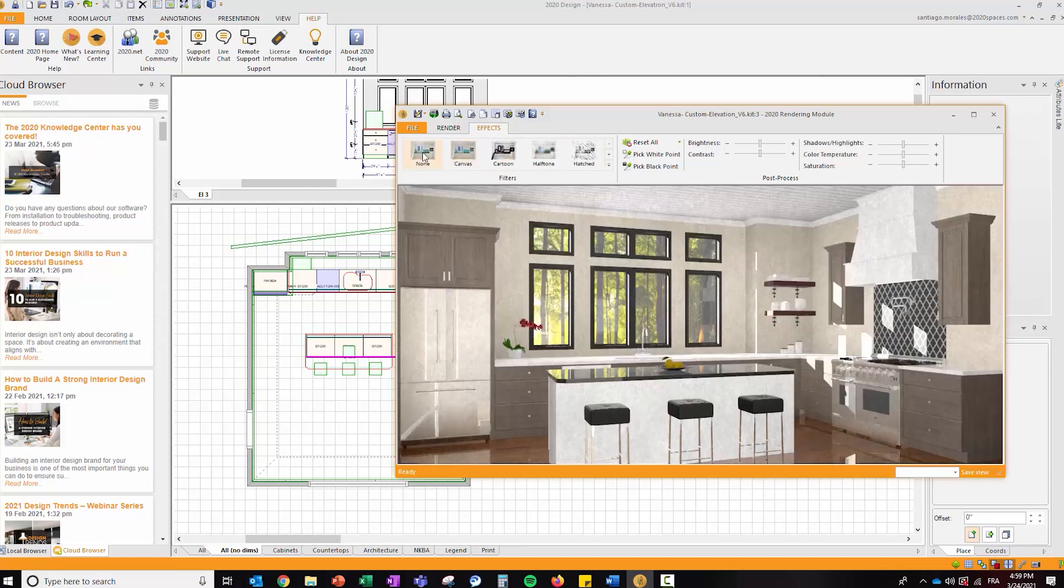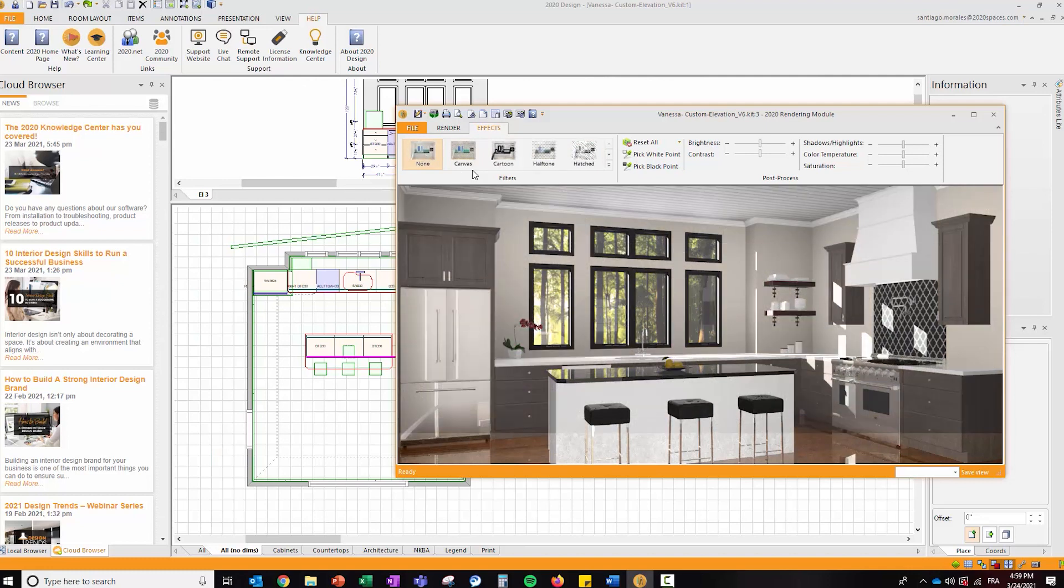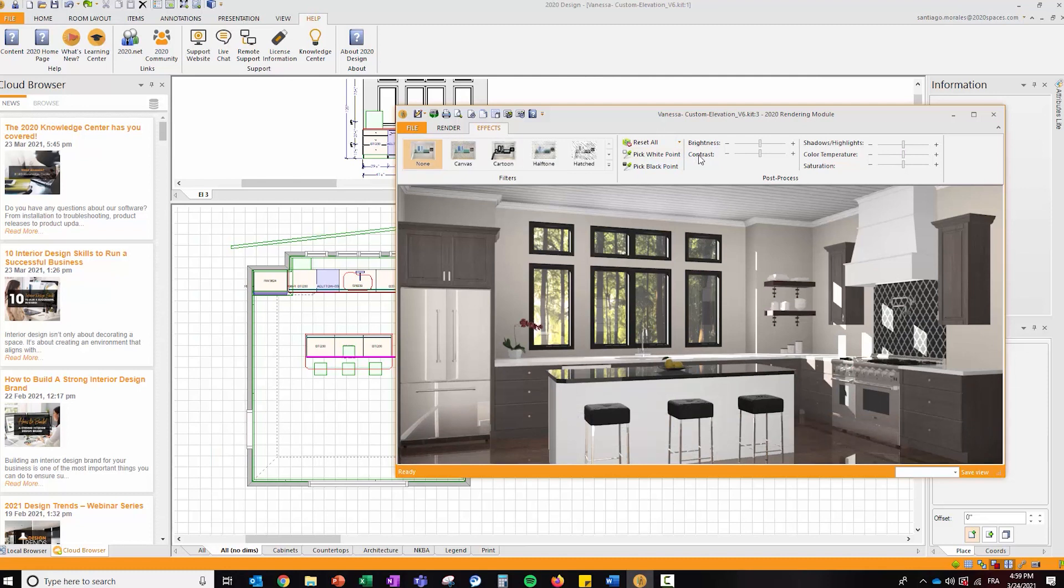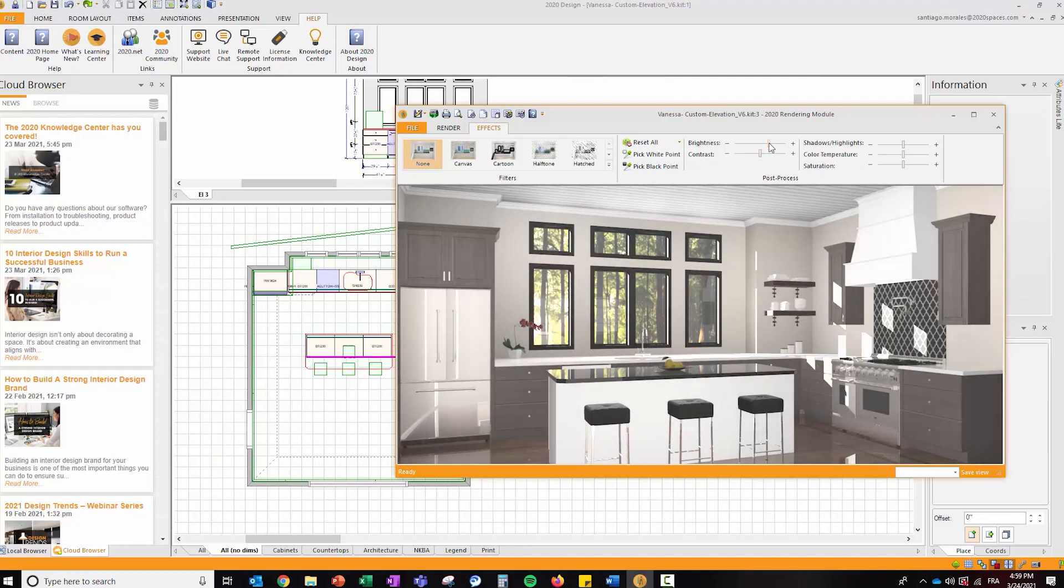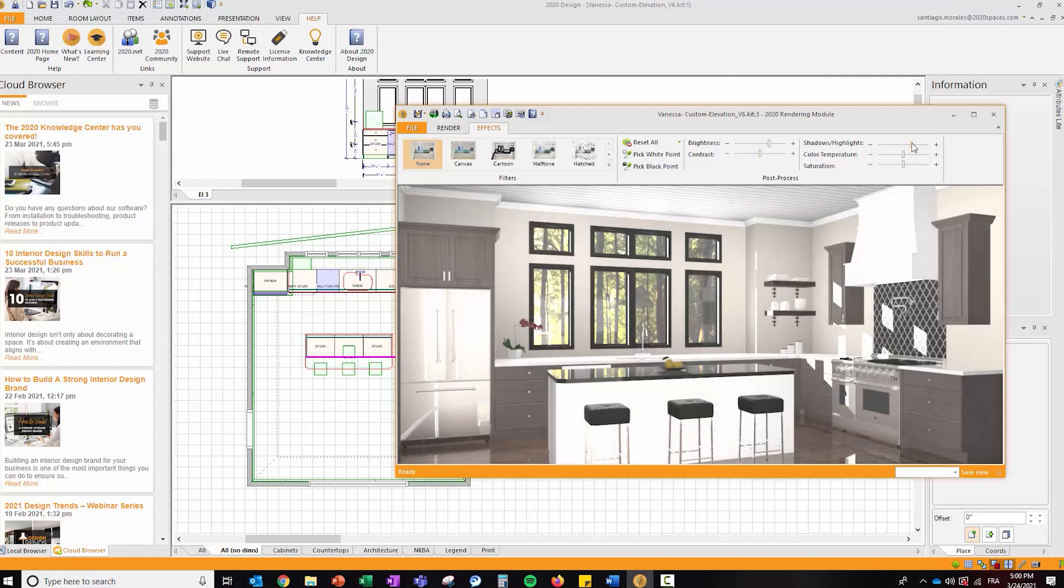I'm going to reset this to none and focus on the right hand side. Now I have controls for brightness, contrast, shadow highlights, color temperature, and saturation. These are slider, easy to use. If you want to provide more brightness or intensity of your scene, you can play with these.